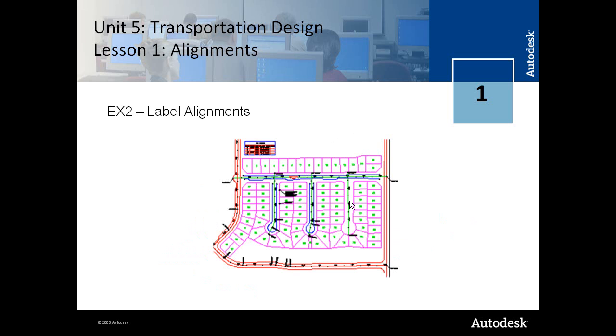These can be reviewed in more detail if you go back to the third unit's lesson on alignments.